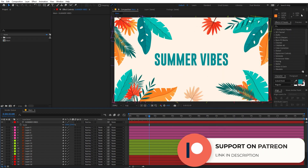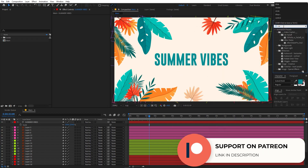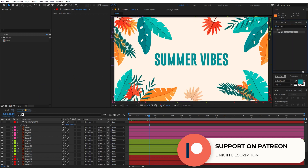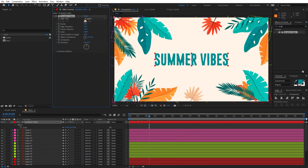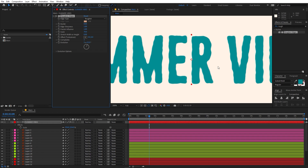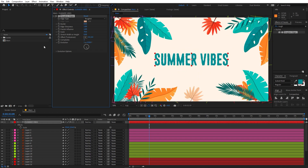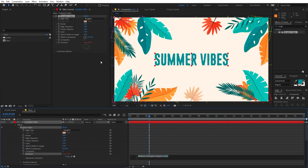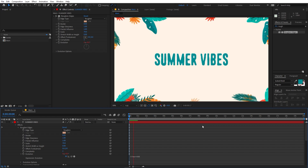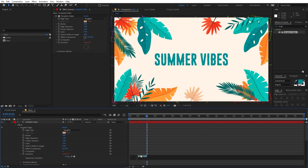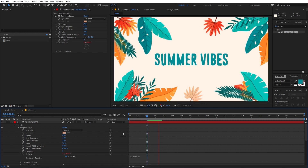Now let's give it some texture. I'm going to use the effect called Roughen Edges — just search for it and drag it onto the layer. We are not going to do much except change the scale to something like 70. After that, add an expression to the Evolution so we have a nice animation throughout the timeline. Hold Alt and click on the Evolution stopwatch, then type time * 400. If that's too fast you can set it to 500. This looks good.